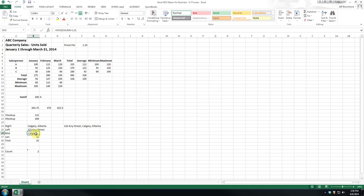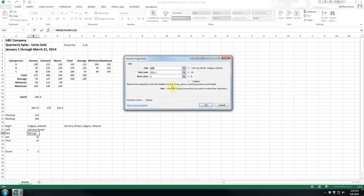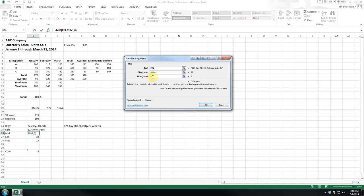And mid, well, that one just, as it says, or indicates from this text, starting at that precious comma again, plus 1. So we're skipping the space. Give me 8 characters. So again, that's just giving me the city.